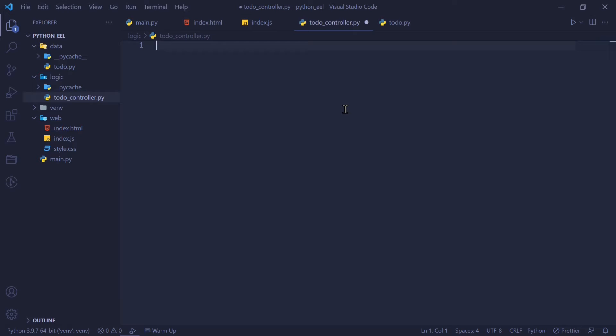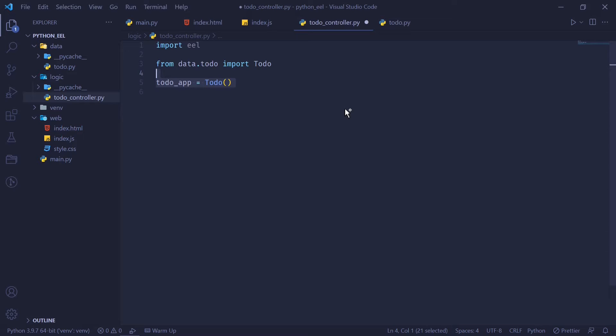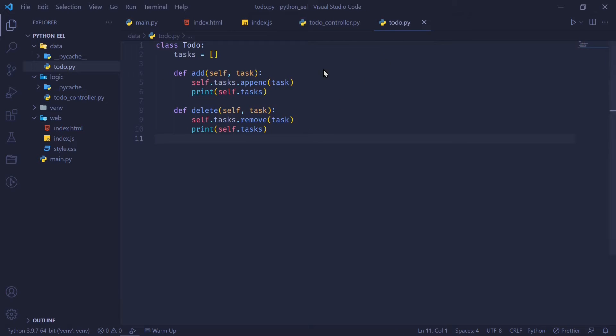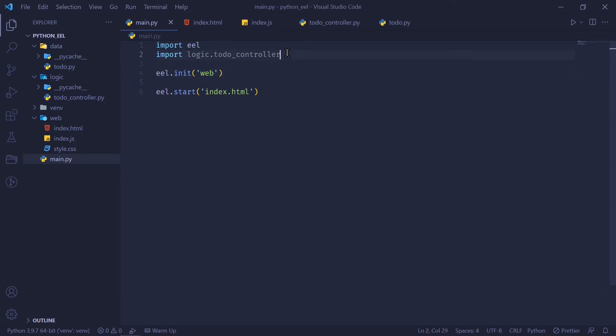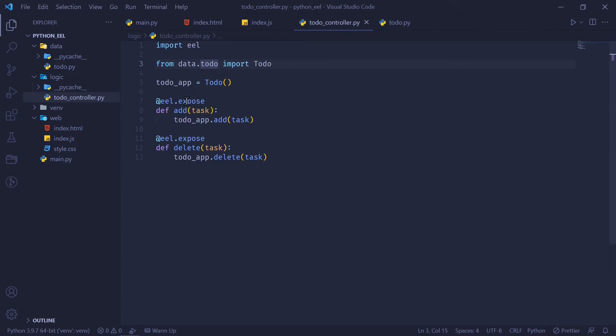Next up in our business logic, this is where our frontend and backend is going to get connected. First, I'm going to import EEL because we need the EEL.expose decorator. And then I'm going to import my to-do class from my data folder. And I'm going to instantiate a class variable of to-do and I'm going to define two functions called add and remove, which simply calls the add and remove or delete method, which is present in our to-do class. In our main.py file, we can simply import the logic.todo controller, which contains all of our EEL.expose functions.